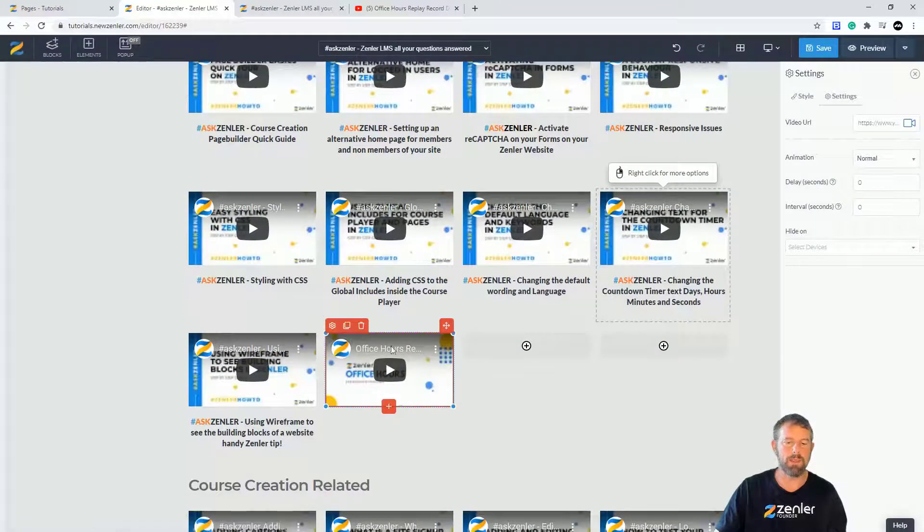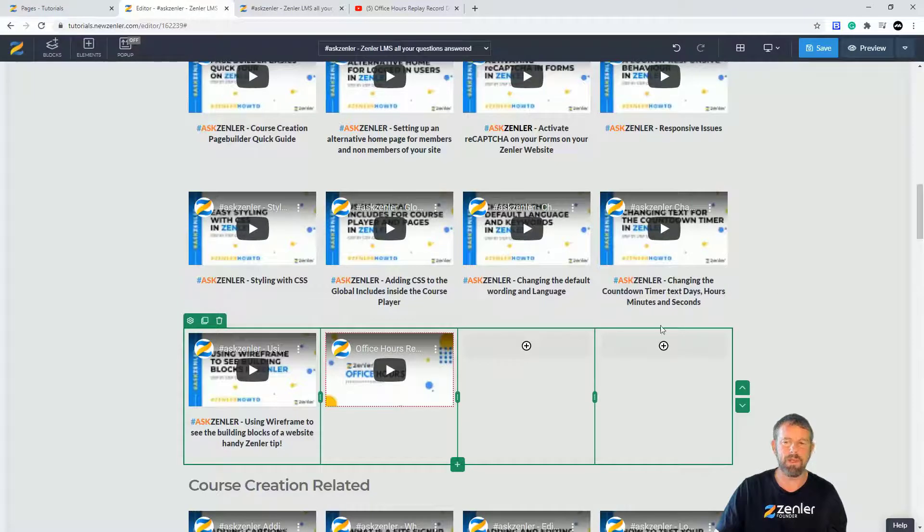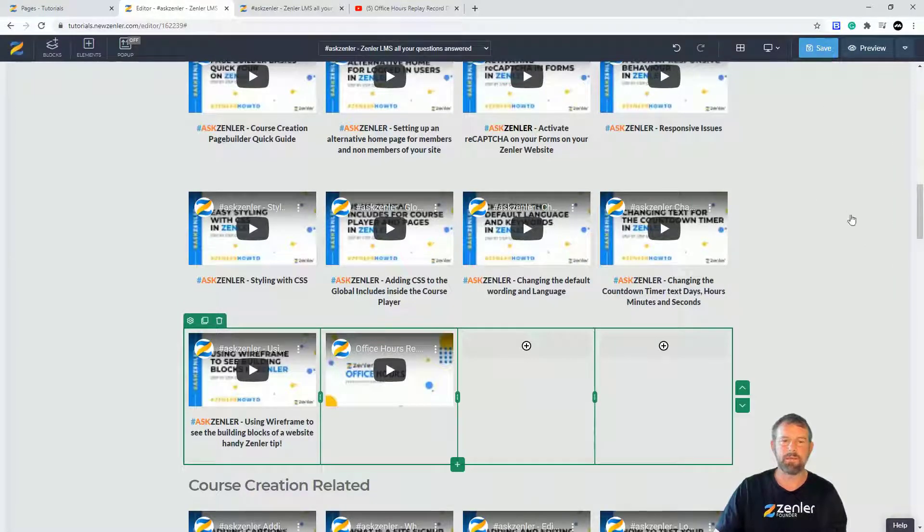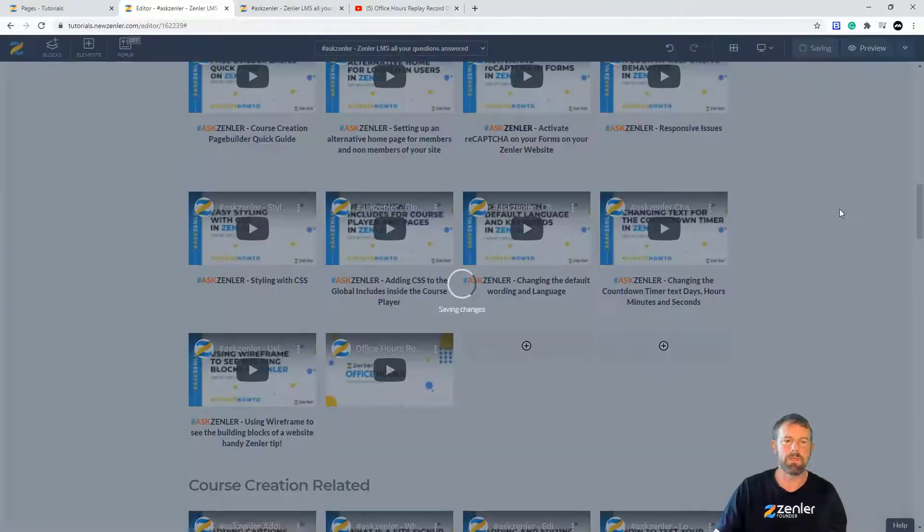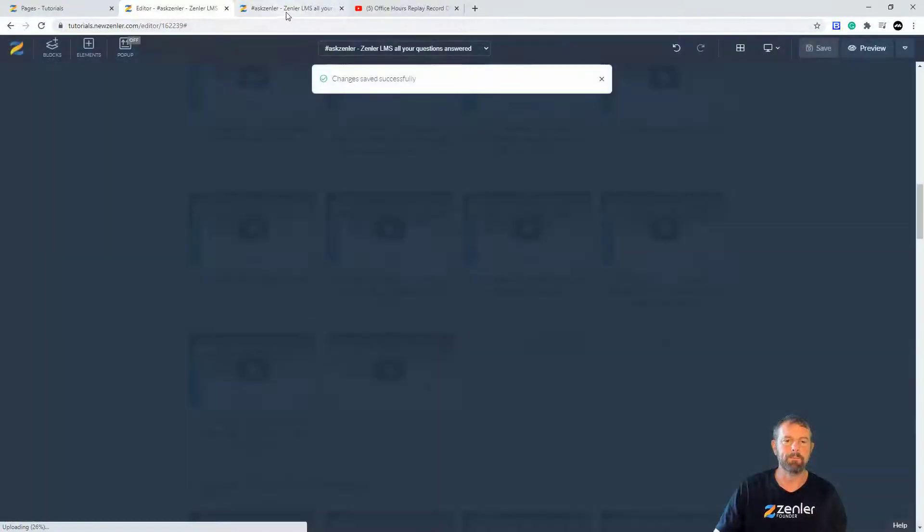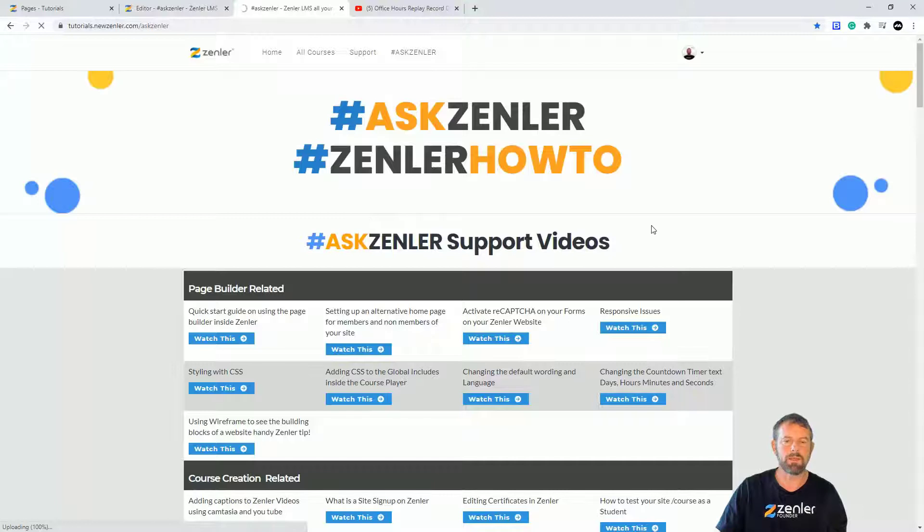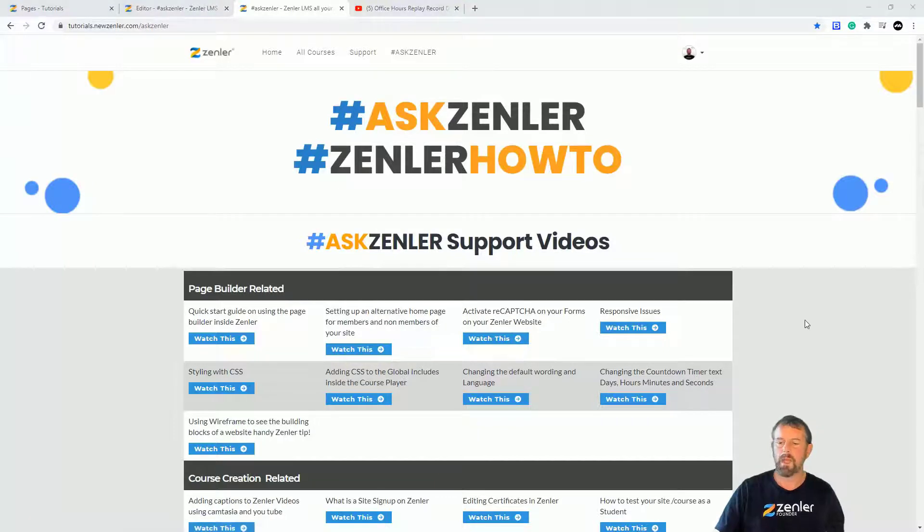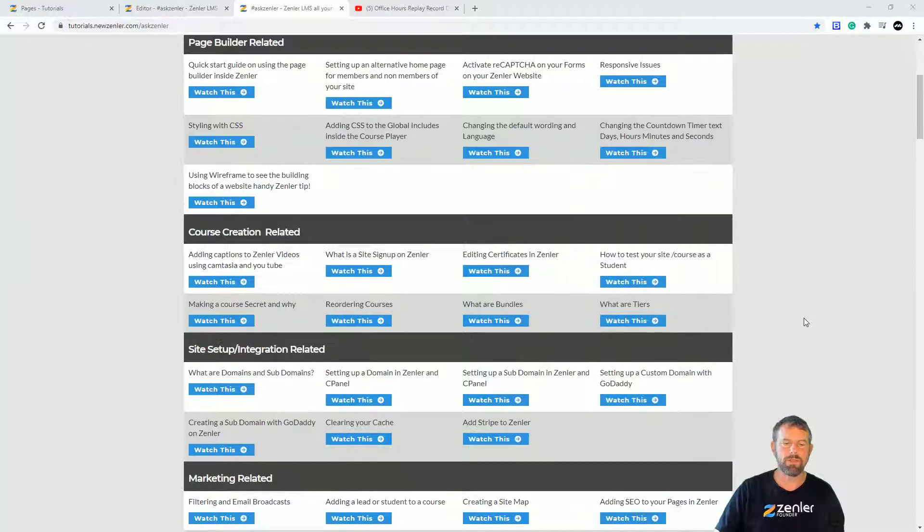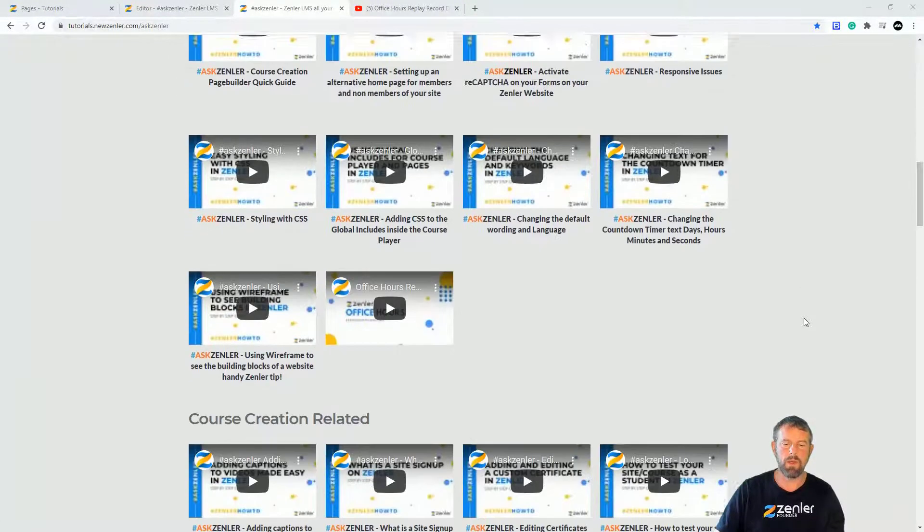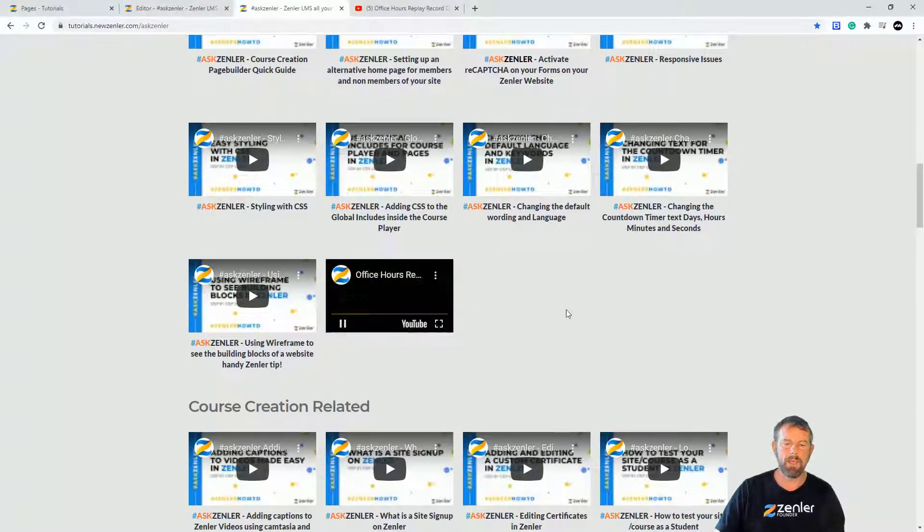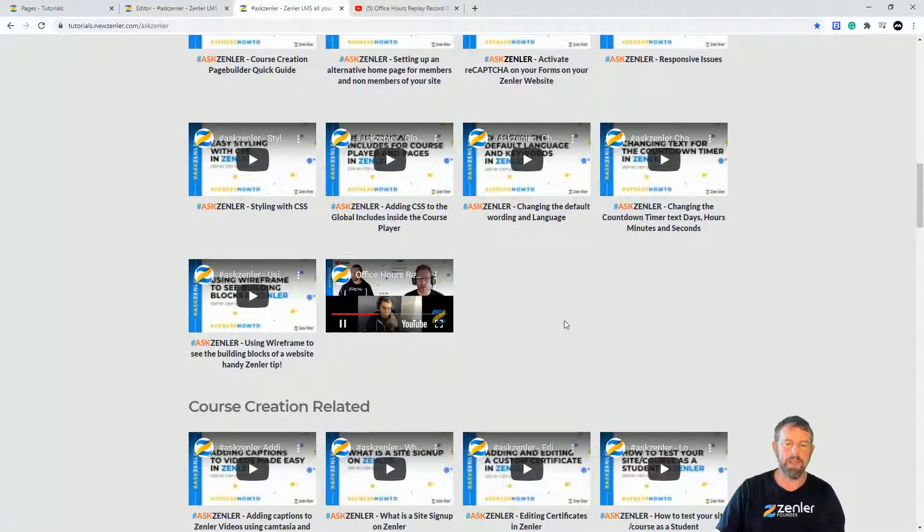And what happens is there we go, we have our latest office hours video in there. So if I just save this and we go to the Ask Zenler page, I'll just show you it working. Let's refresh that and if we just zoom down here to where the video is, there we go, we can click that.